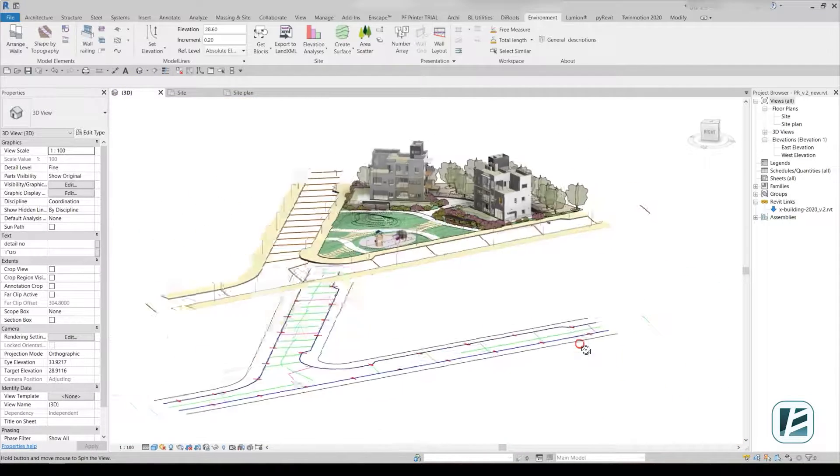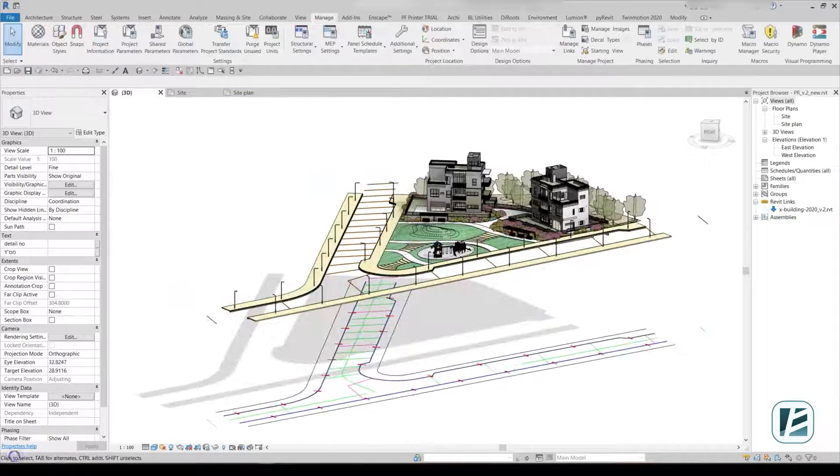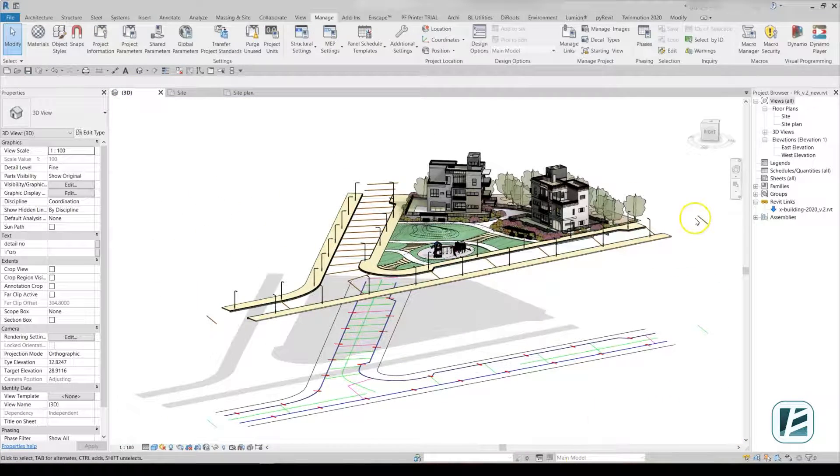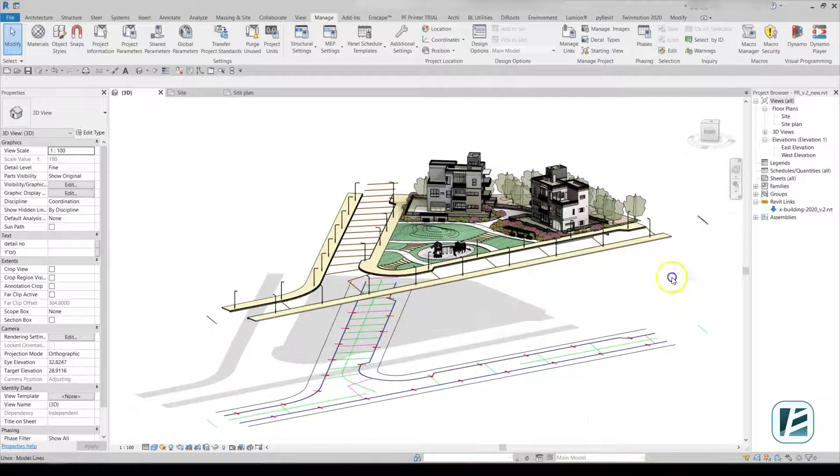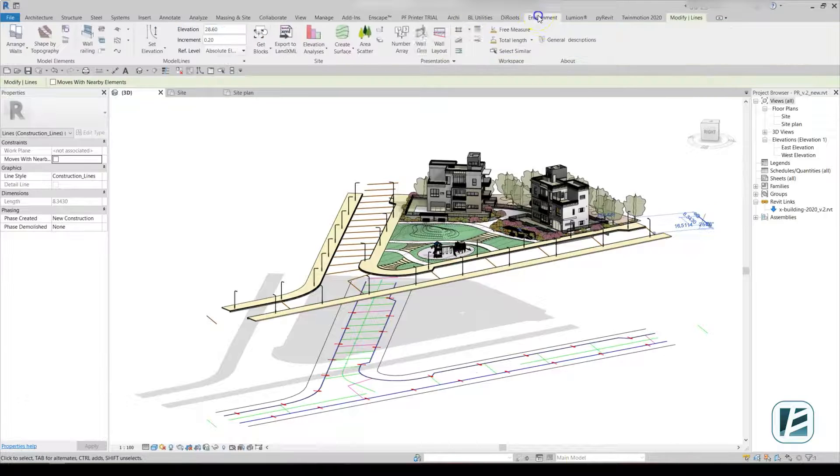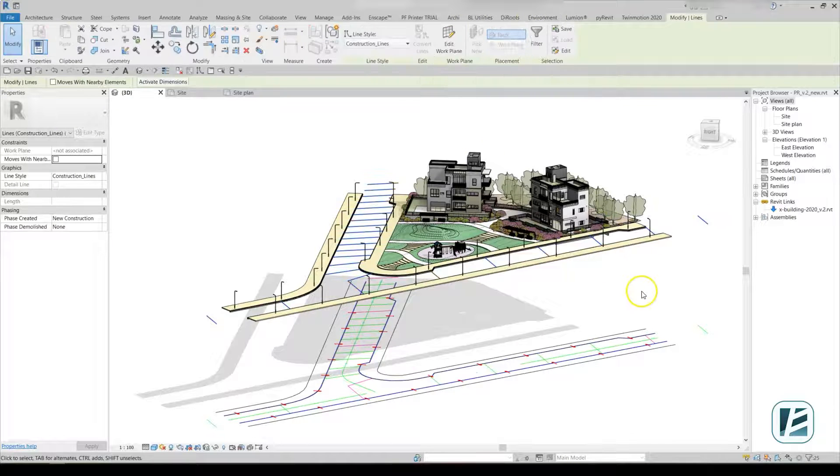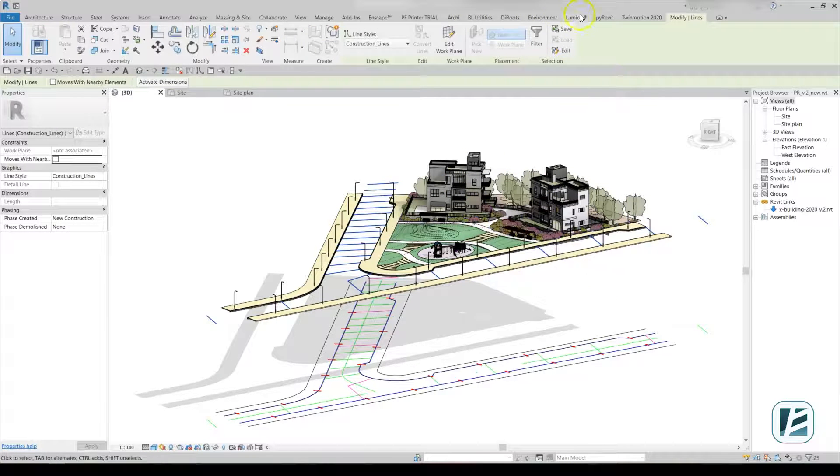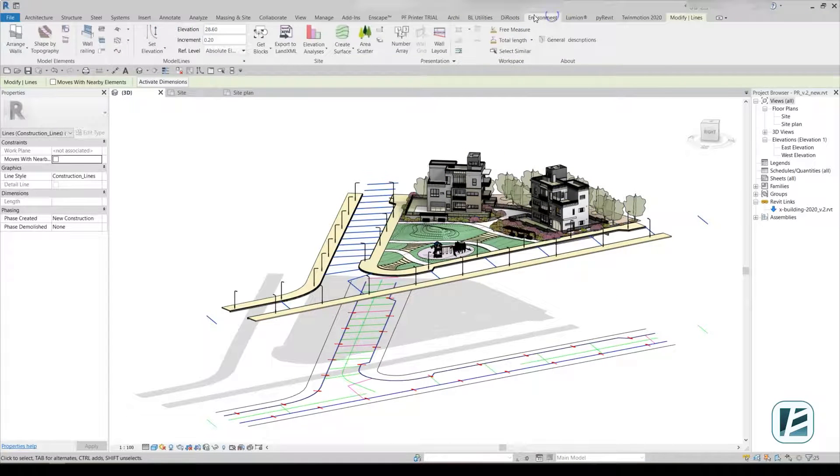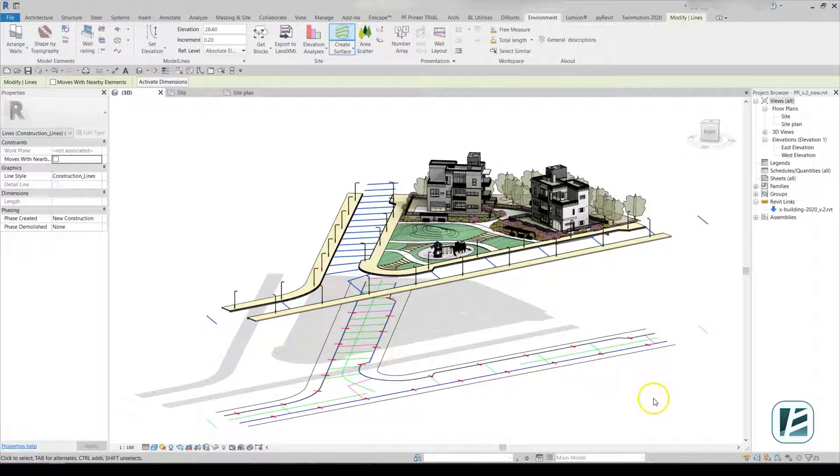Now that all the lines are in place, you can create the designed topography. To do this, select the necessary model lines, go to the Environment tab and click on Create Surface.